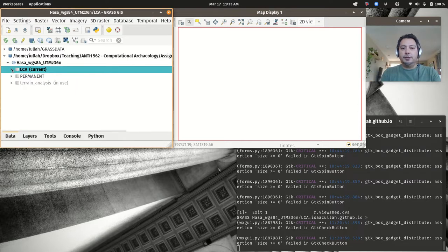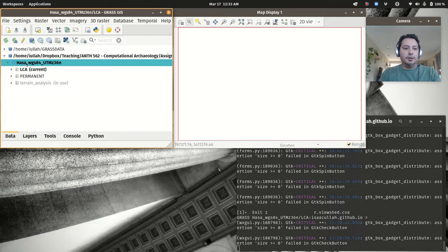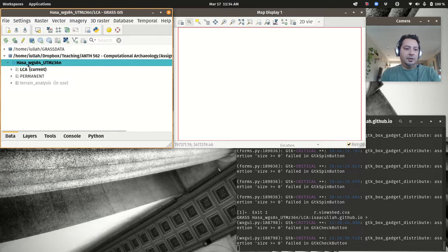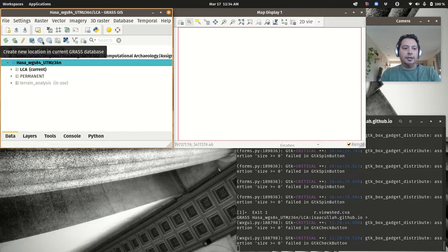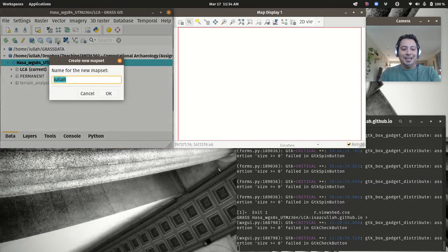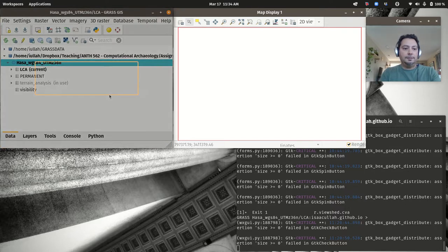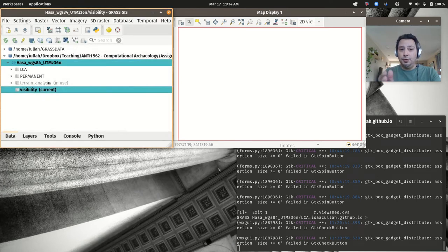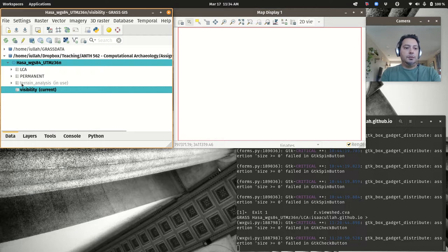The first thing we want to do is make a new map set to work in. Make sure you're in the correct location — in this case the Wadi Hasa one — then go up to the little tool here and choose 'create new map set in the current location.' Since this is visibility analysis, I'll name it 'visibility' and click OK. When you add the new map set it switches over to it as the current one, so we're good to go.